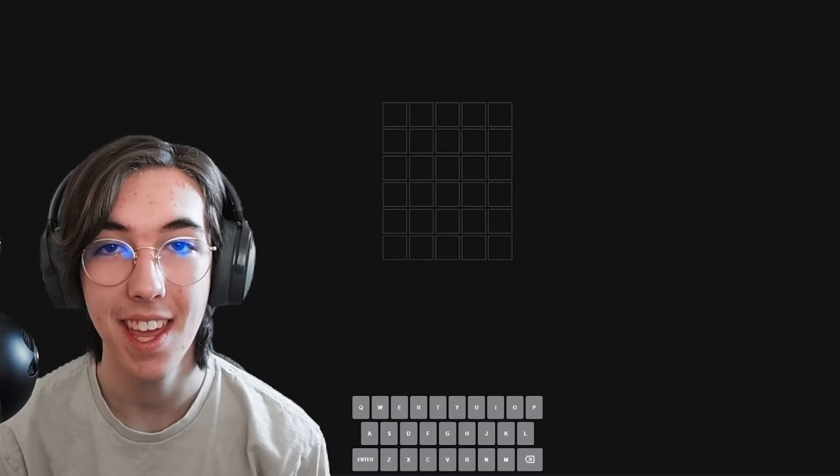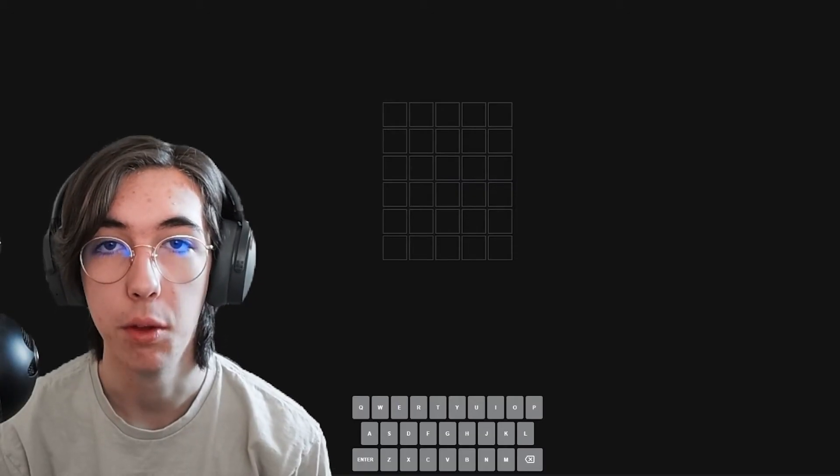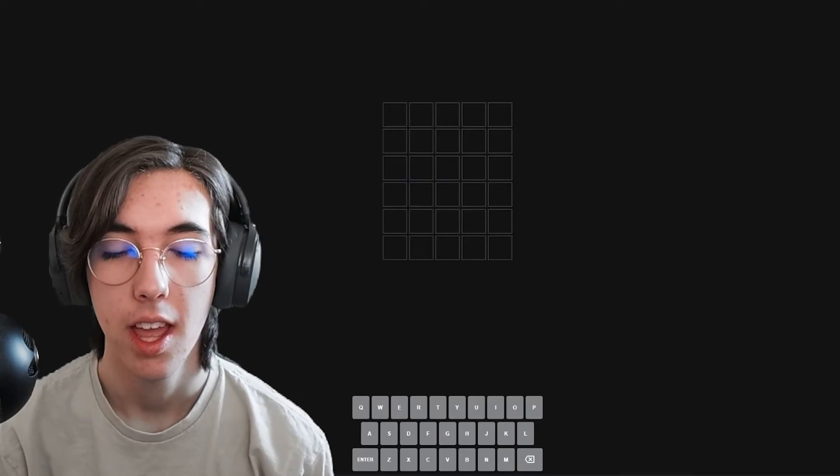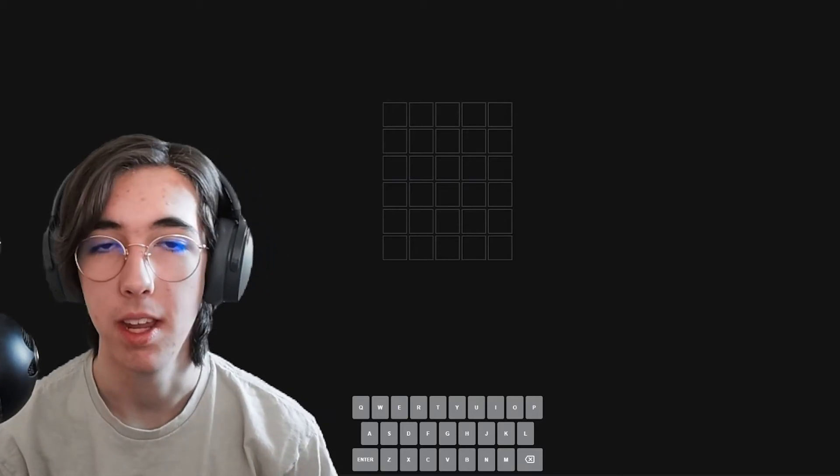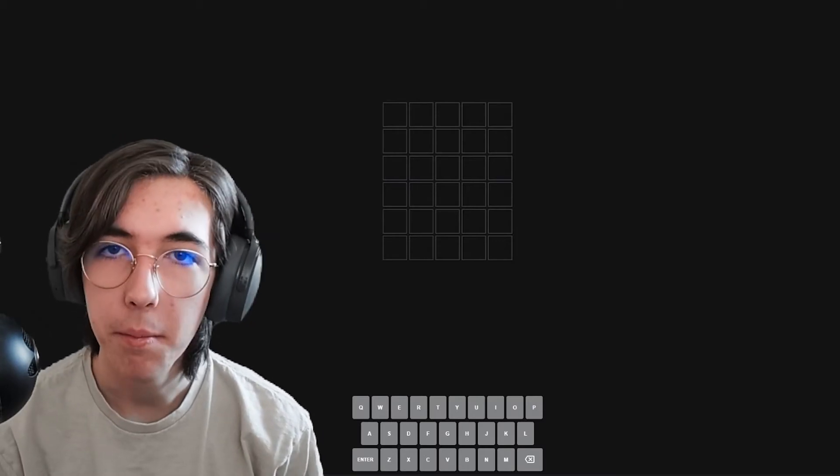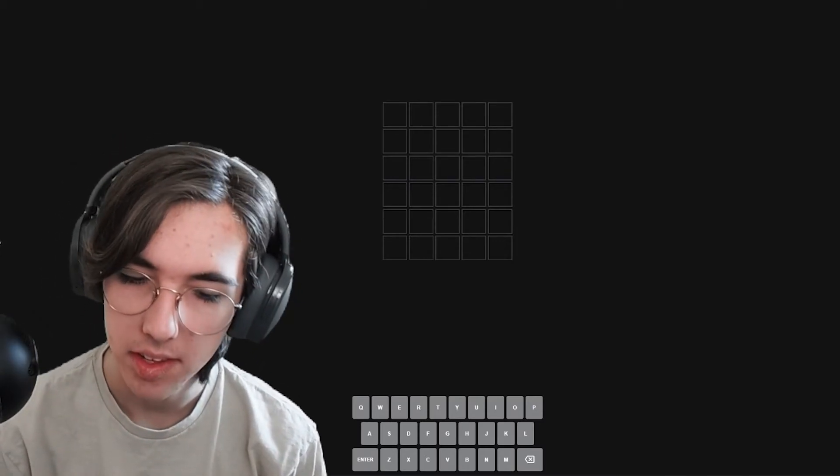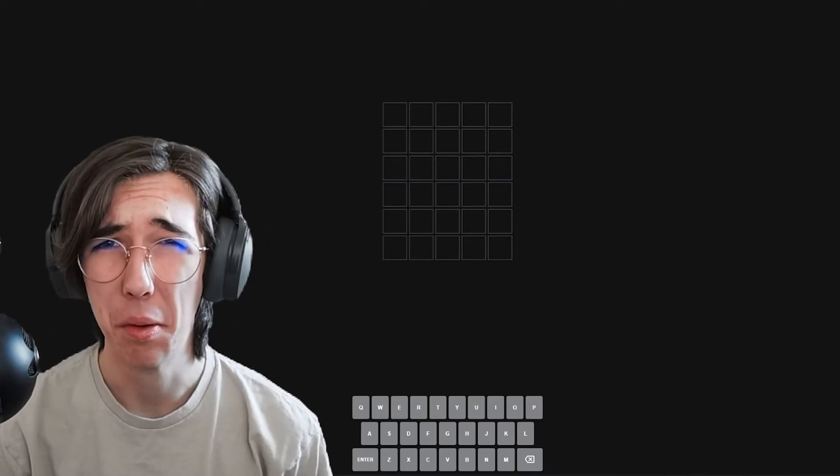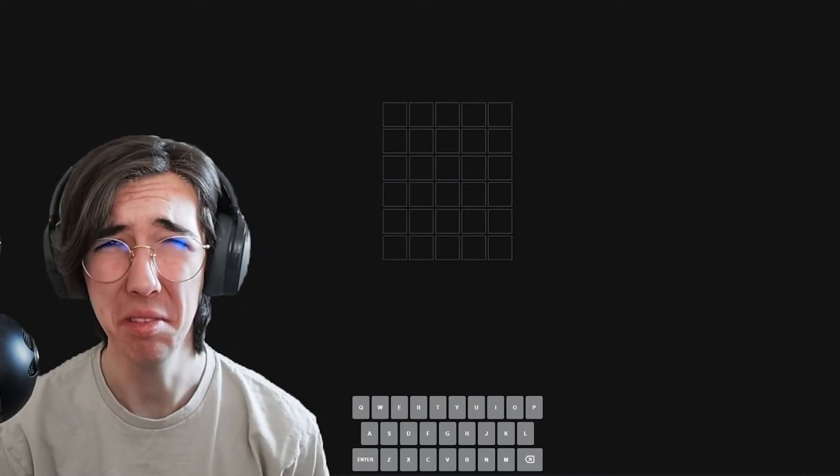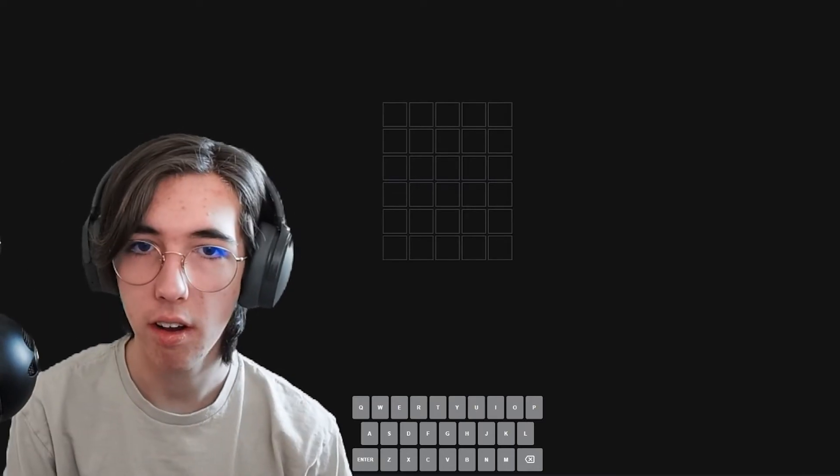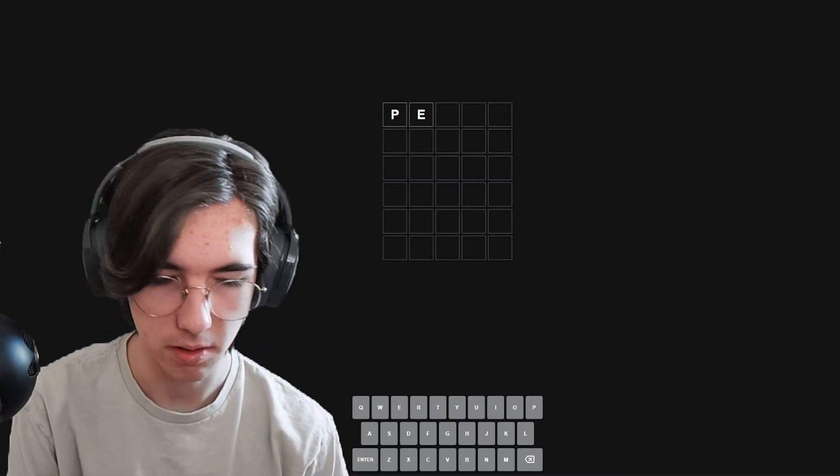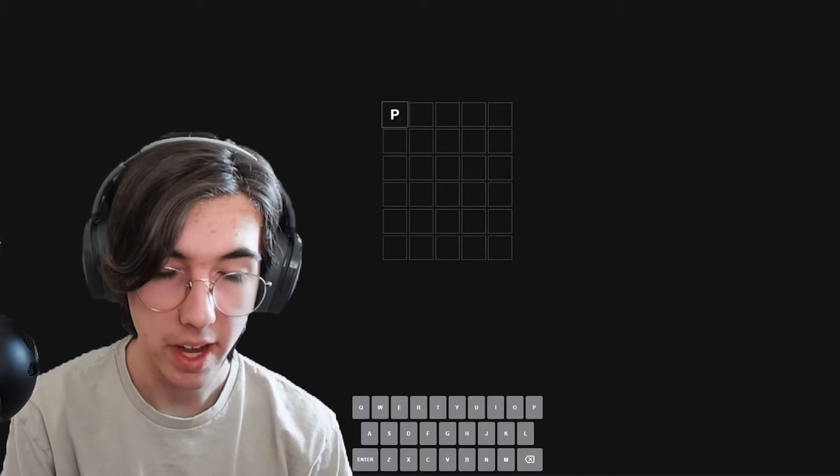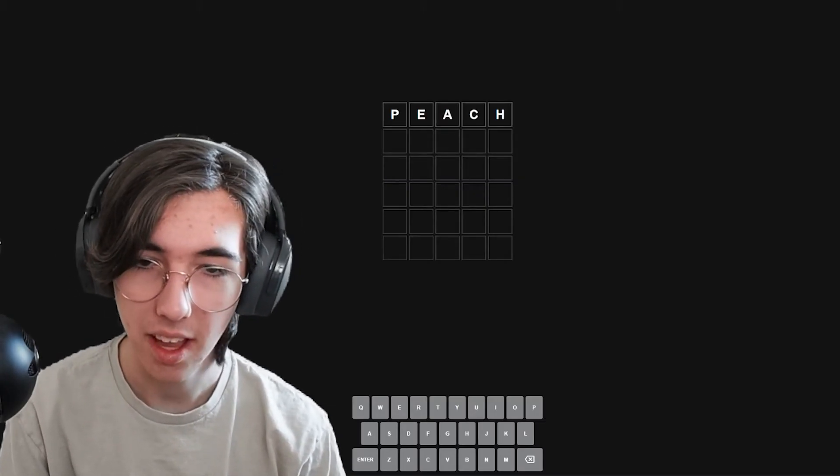Today is the final day of the One Week Wordle Challenge. And yes, I know, it's been a long journey, very emotional, but it's okay that it's ending. Don't be sad. Stop it, you're gonna make me cry too. We're gonna start off with one of my dad's favorite words to use, which is peach.